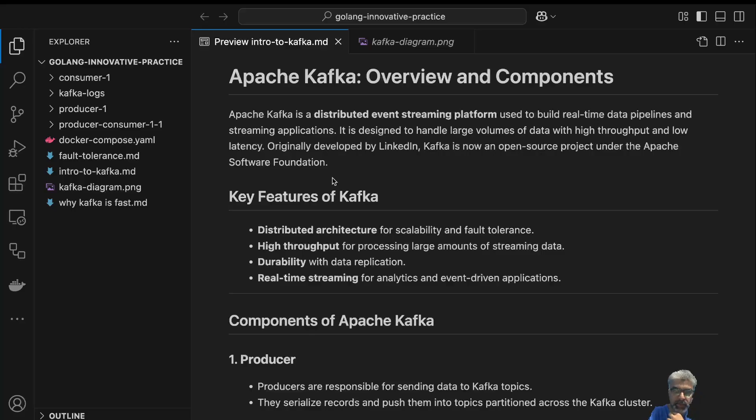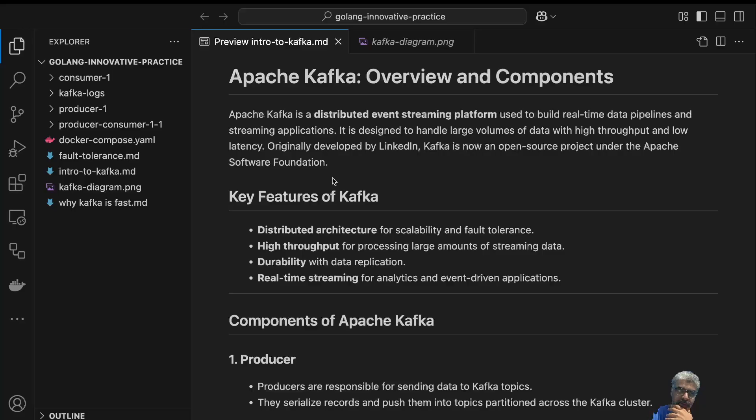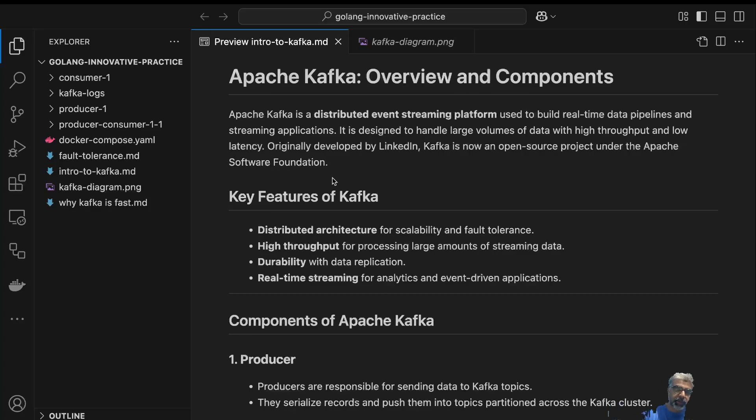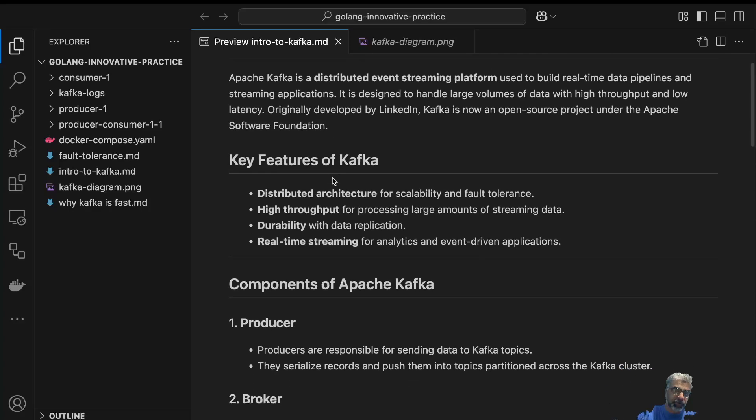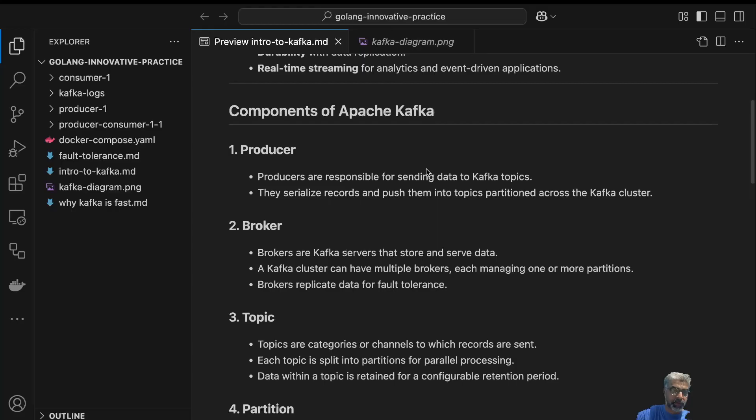Real-time streaming for analytics and event-driven applications. Performing analysis on data that is already there in the database is comparatively easy, but when there is event streaming data, the data is continuously coming. Performing analysis on that particular data is quite hard. Real-time streaming for analytics and event-driven applications—Kafka is really pretty good. That's what Apache Kafka is, basically just an introduction to Apache Kafka.